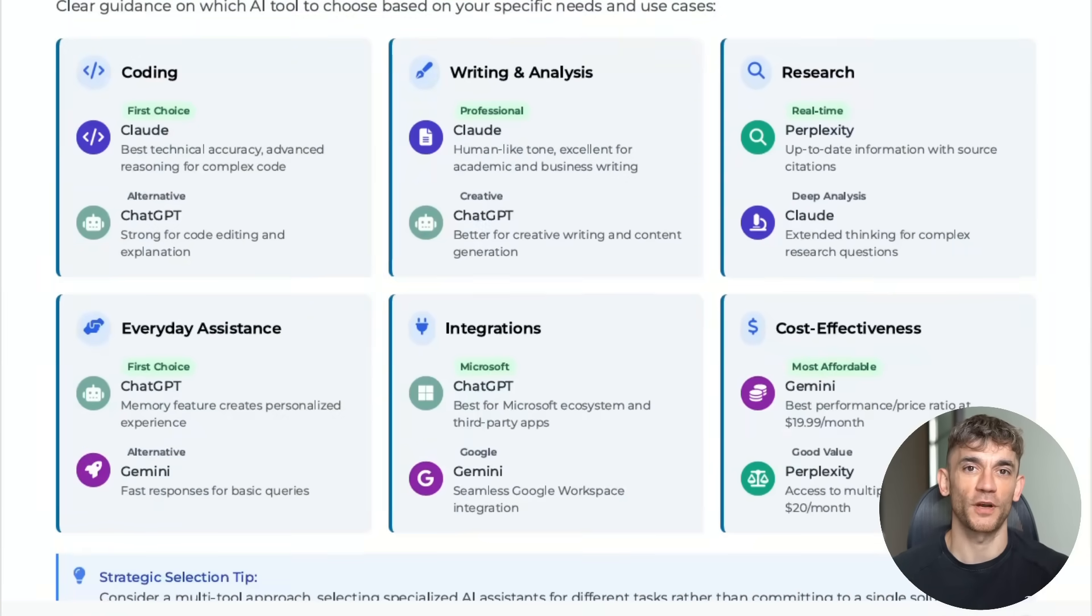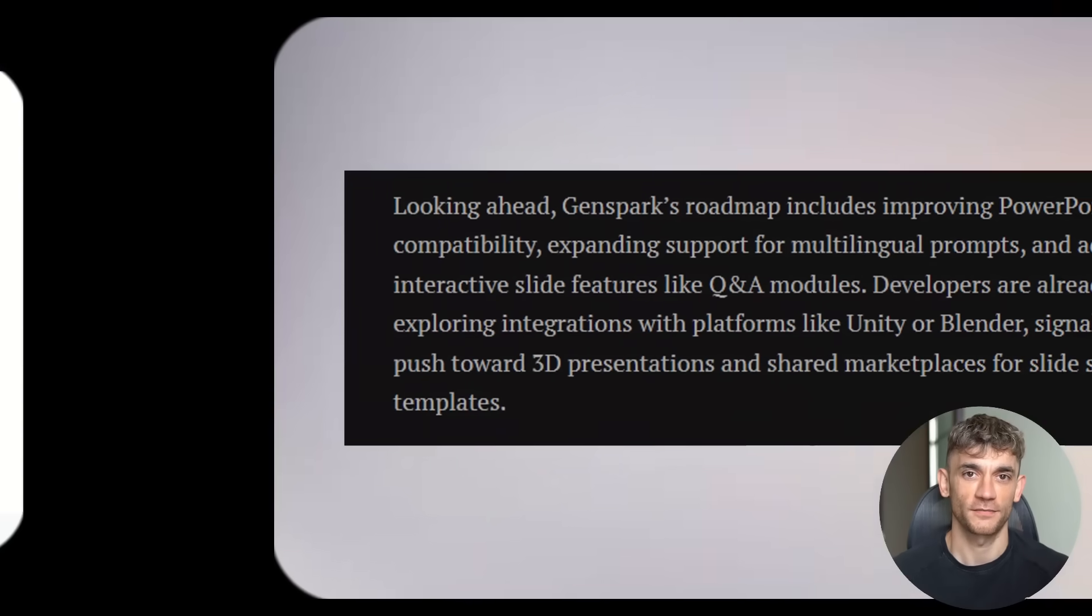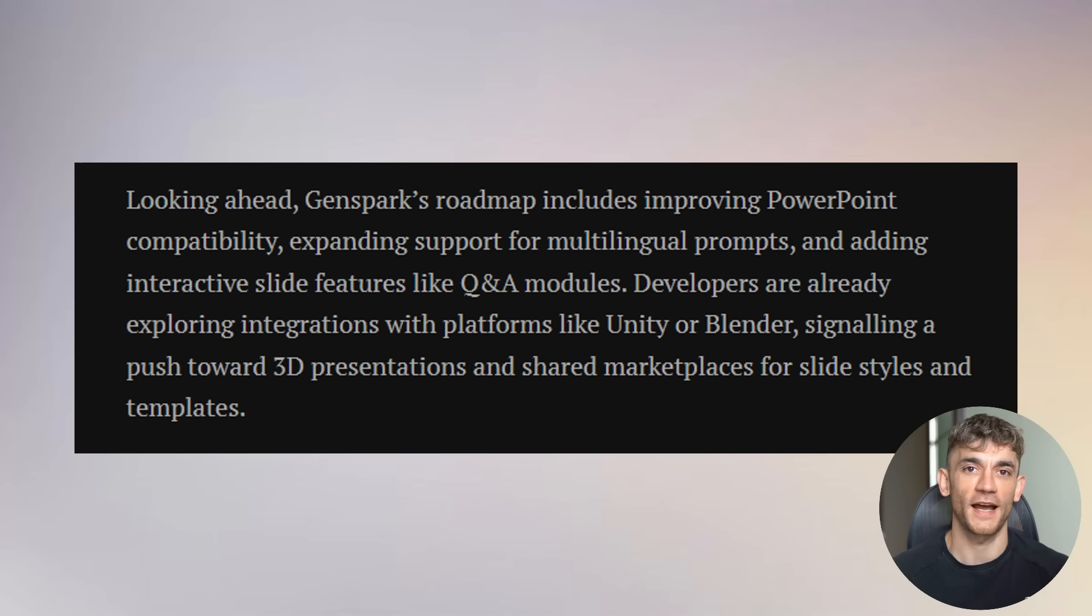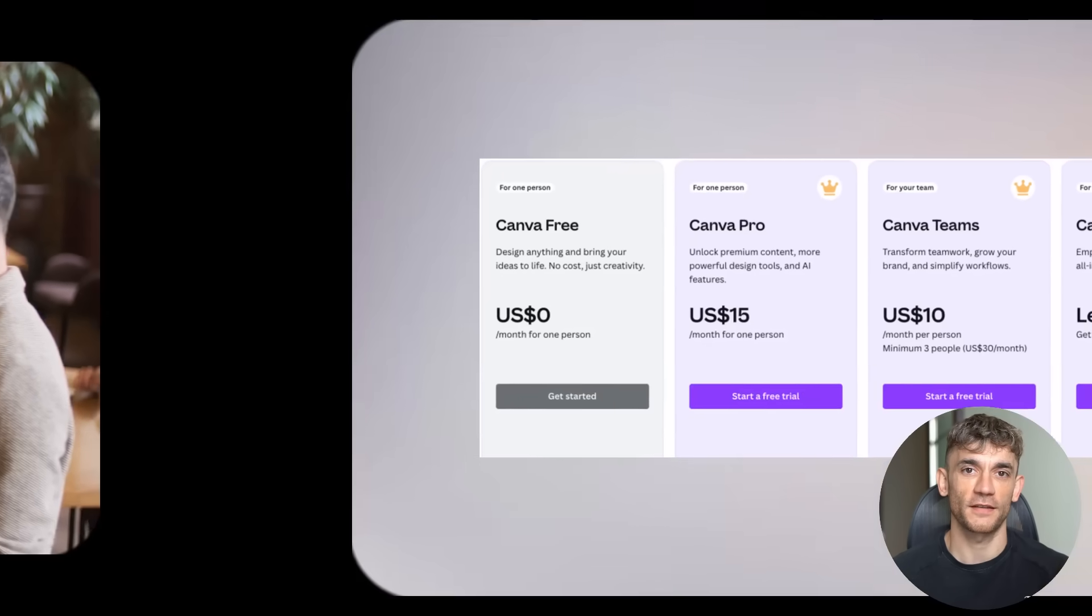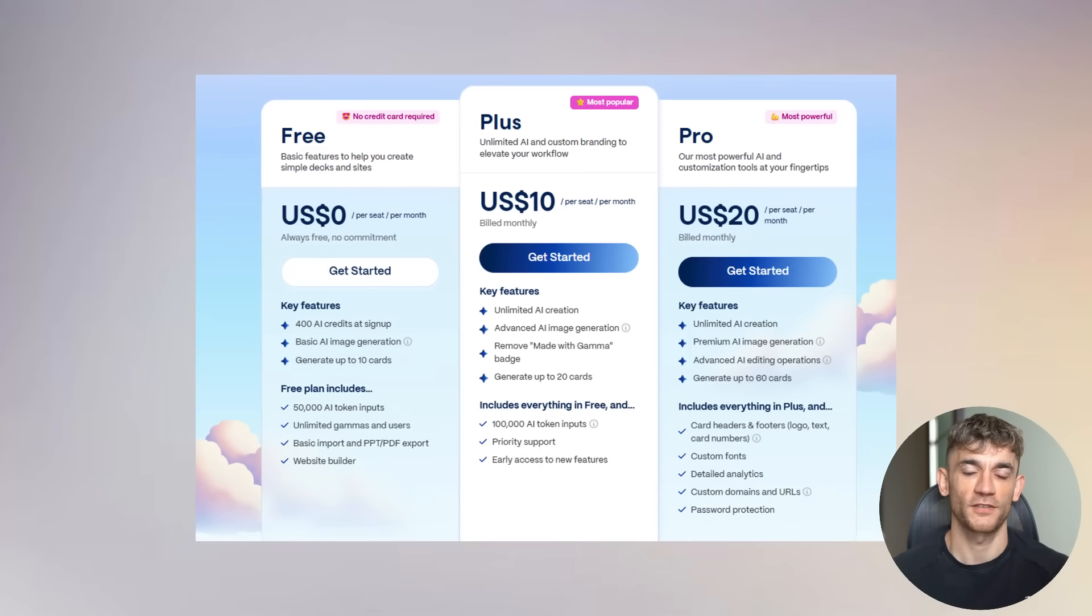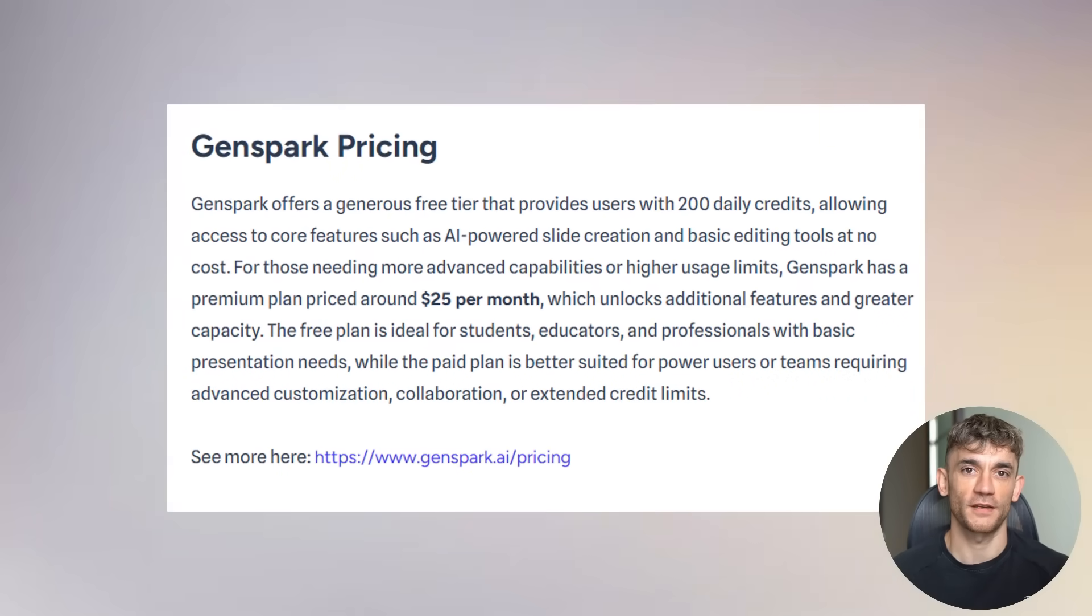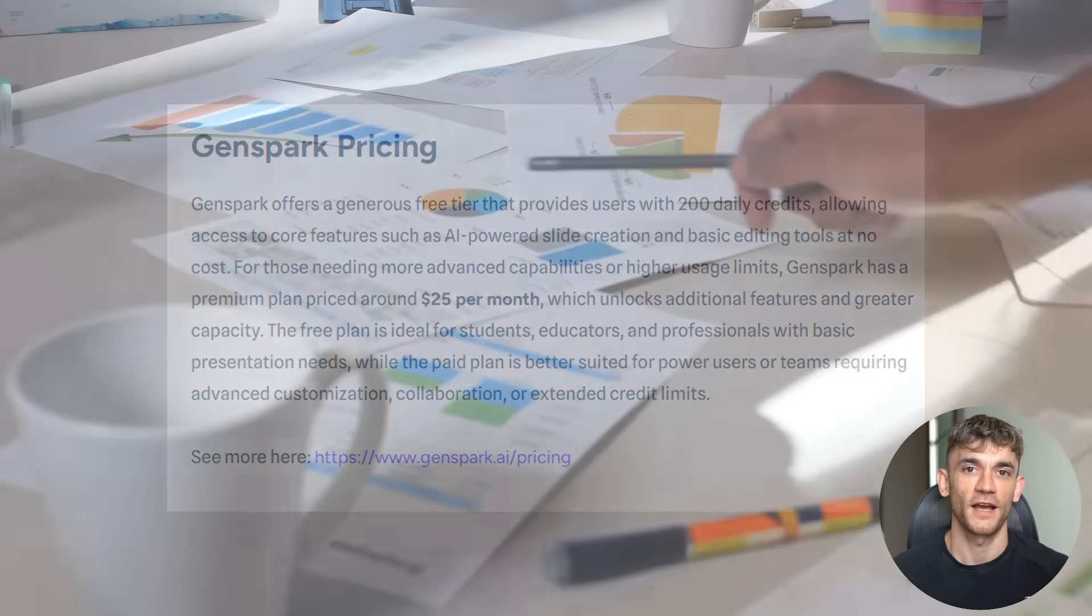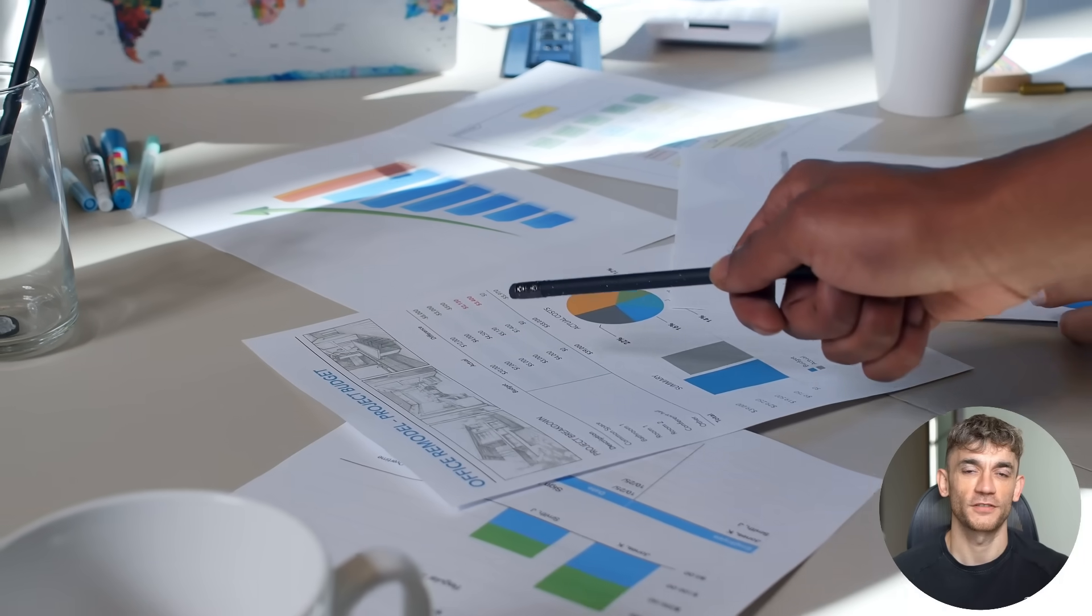But here's what I'm most excited about: the future updates. GenSpark is working on PowerPoint compatibility. They're adding multilingual support. They're building interactive features like Q&A modules. This is just the beginning. And remember, this is all happening while the big companies are still charging premium prices for basic features. Canva Pro costs $15 a month. Gamma charges $20 a month. GenSpark: 200 daily credits free. That's enough for multiple presentations every day.